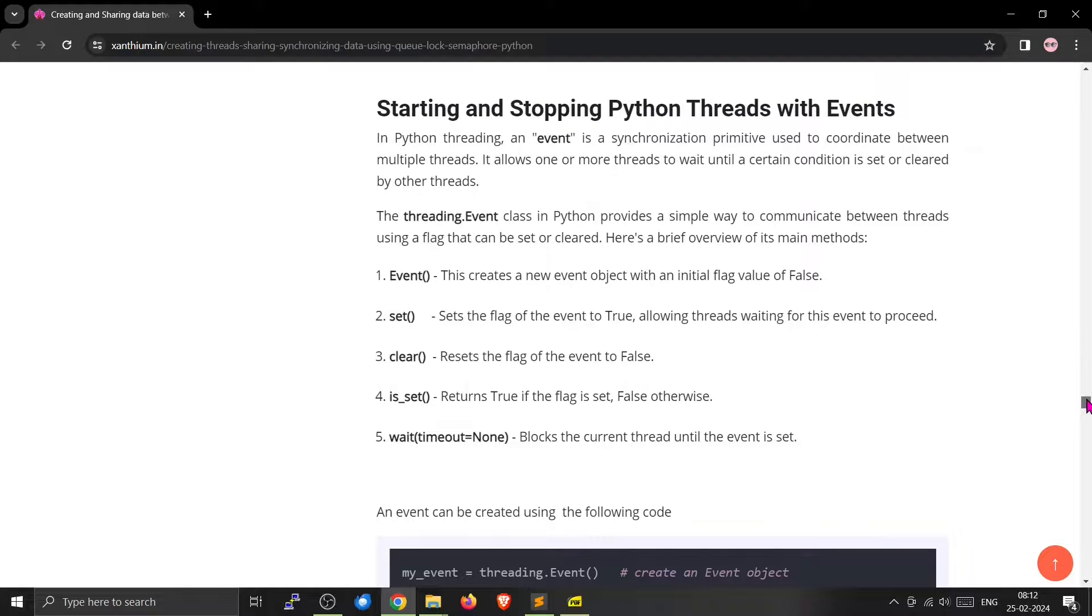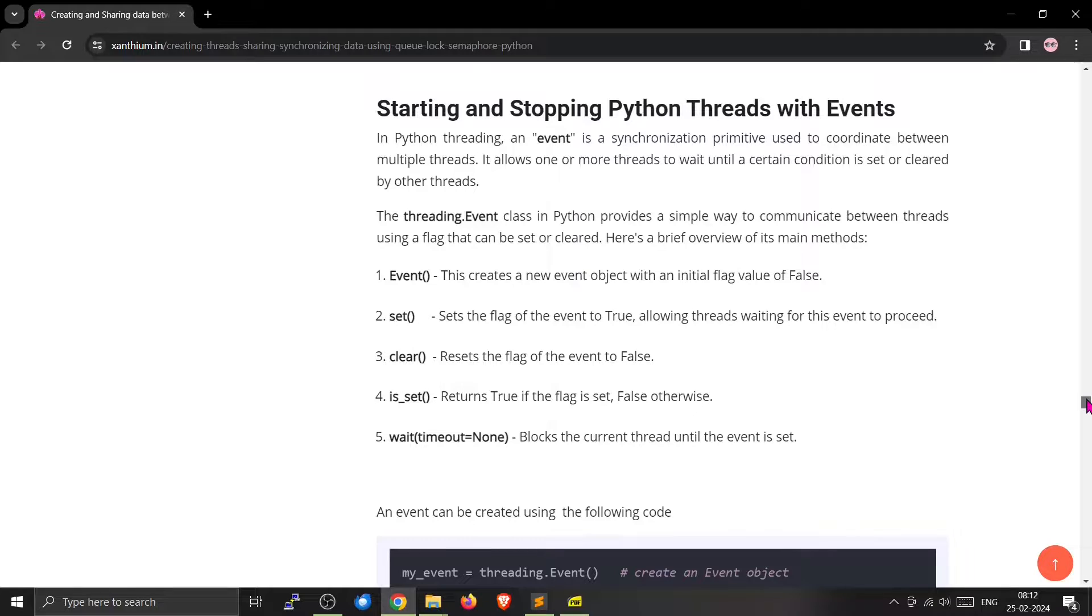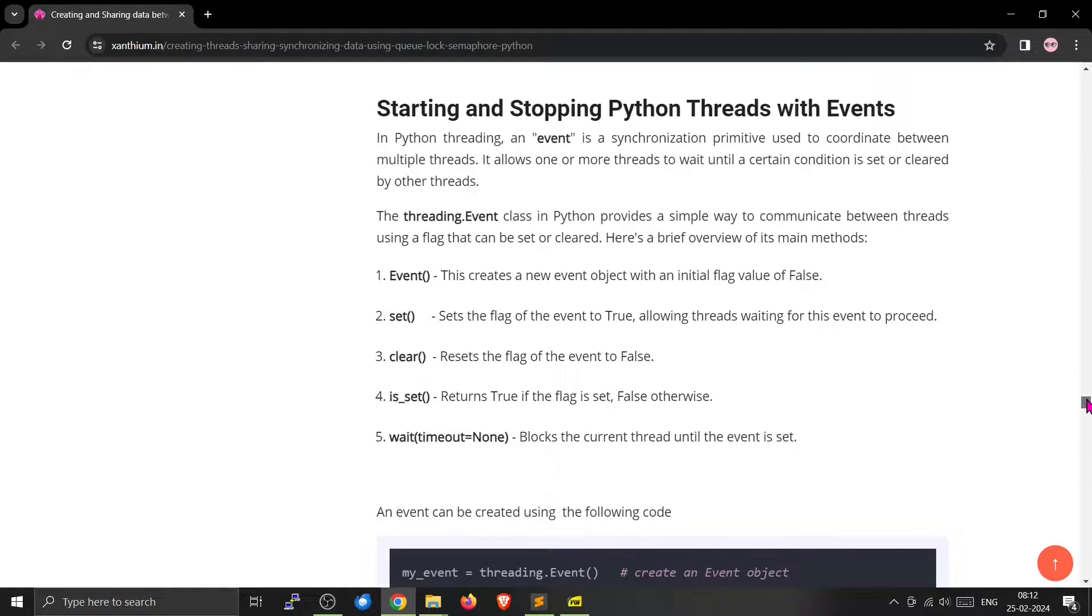Now here we are going to learn about another synchronization primitive called the event. Events can be used to signal other threads that a certain event has happened and you should do something regarding that event.